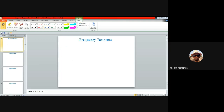Today we have stepped into the last unit of this course on analog MOS circuit design, which is on the frequency response of different types of MOS amplifiers discussed over the last few days. So far, if we recall what we have discussed: starting with device characteristics of the MOSFET, then single-stage and multi-stage MOS amplifiers, common source, common gate, and common drain configurations, the cascode amplifier, differential amplifier, and the current mirror circuit.